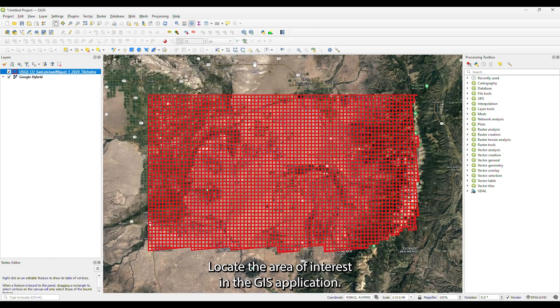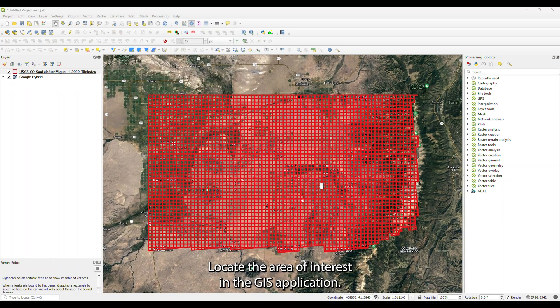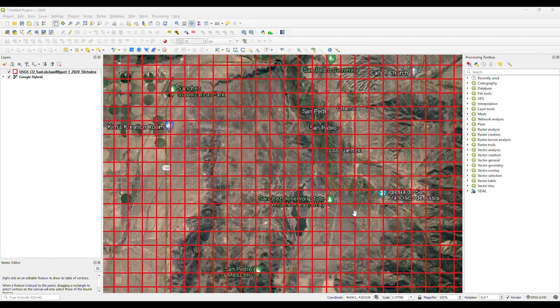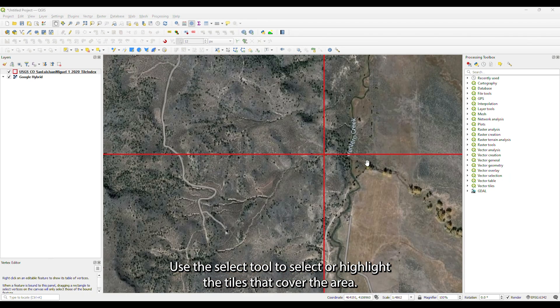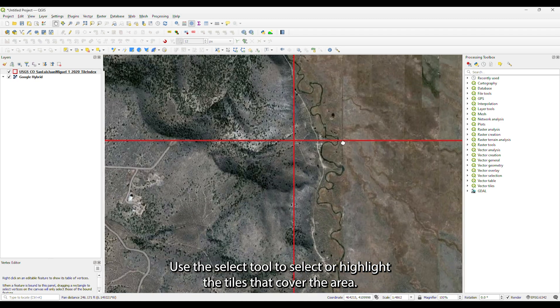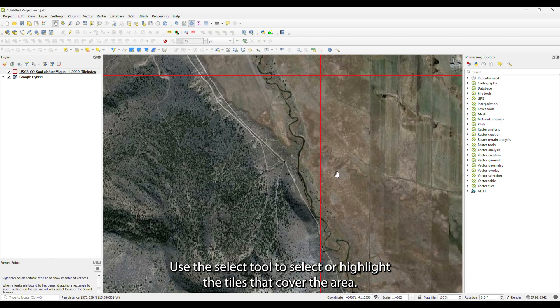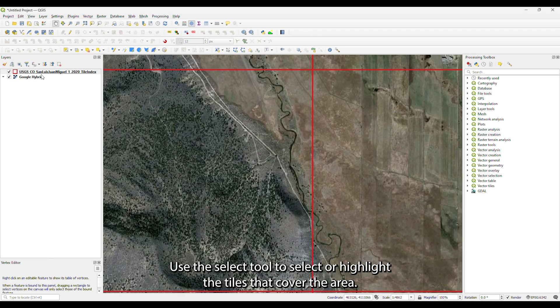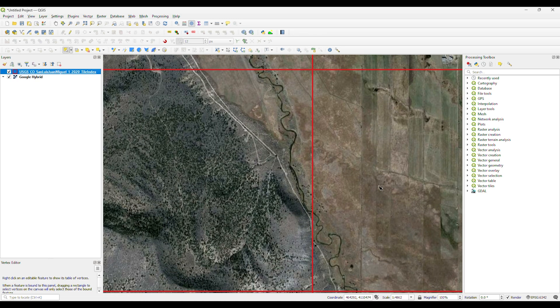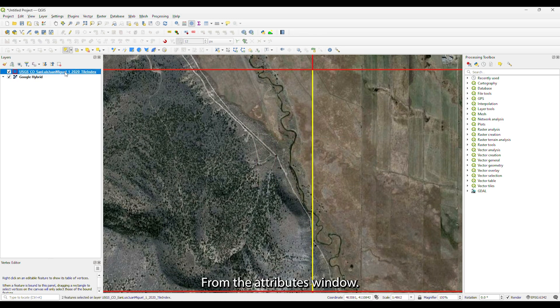Locate the area of interest in the GIS application. Use the select tool to select or highlight the tiles that cover the area.